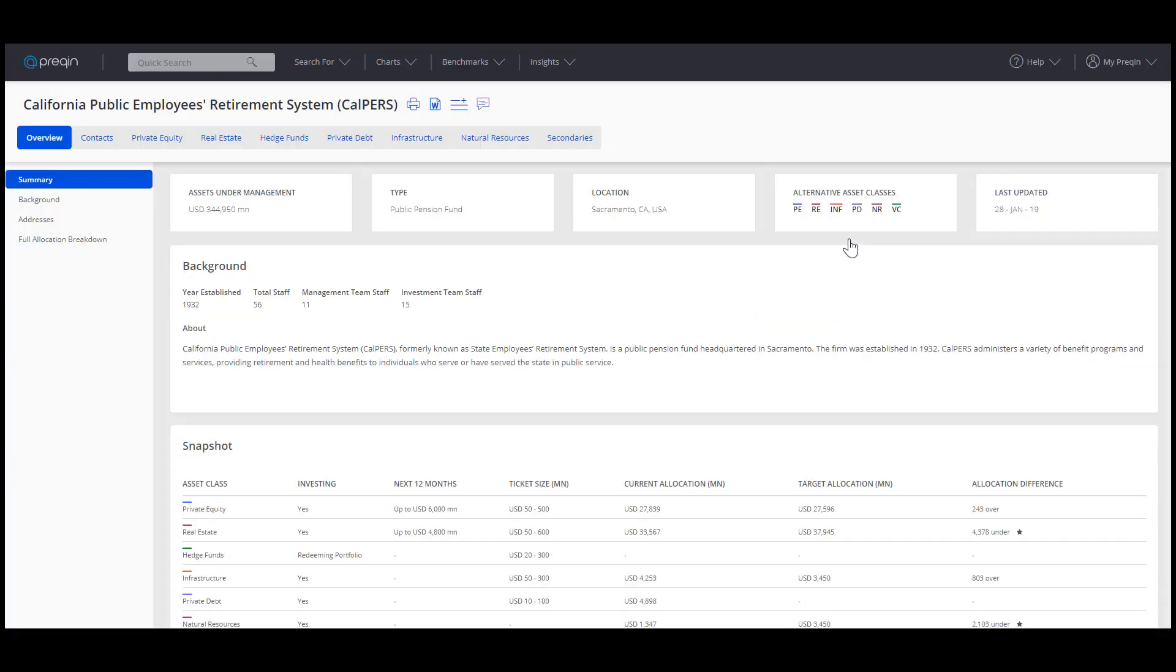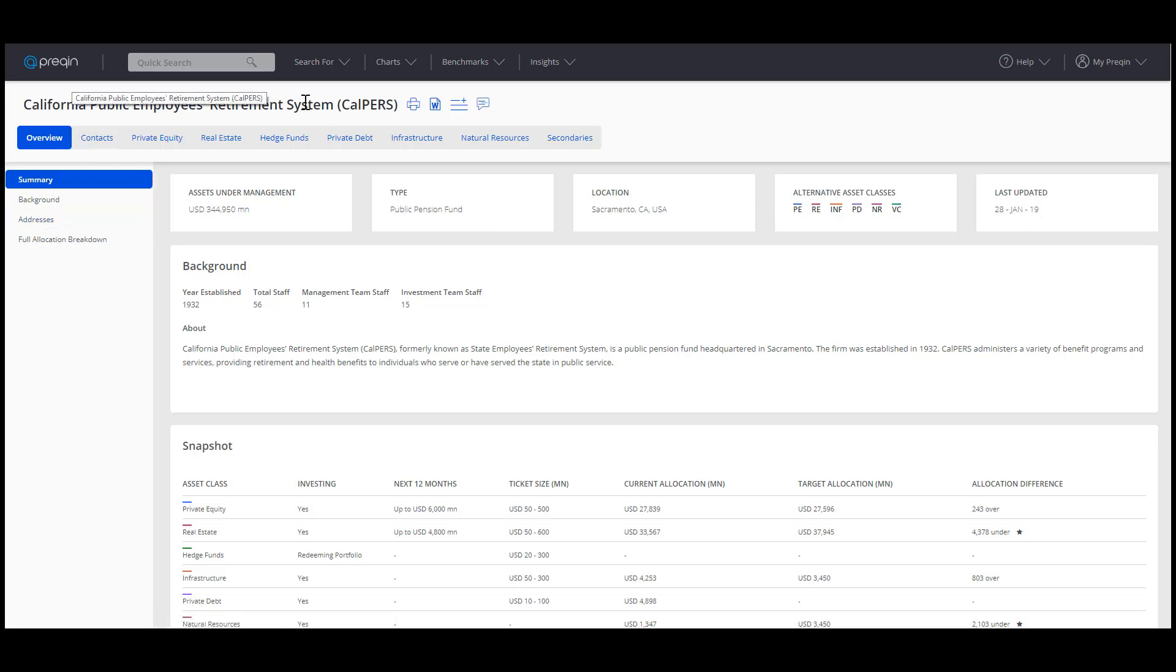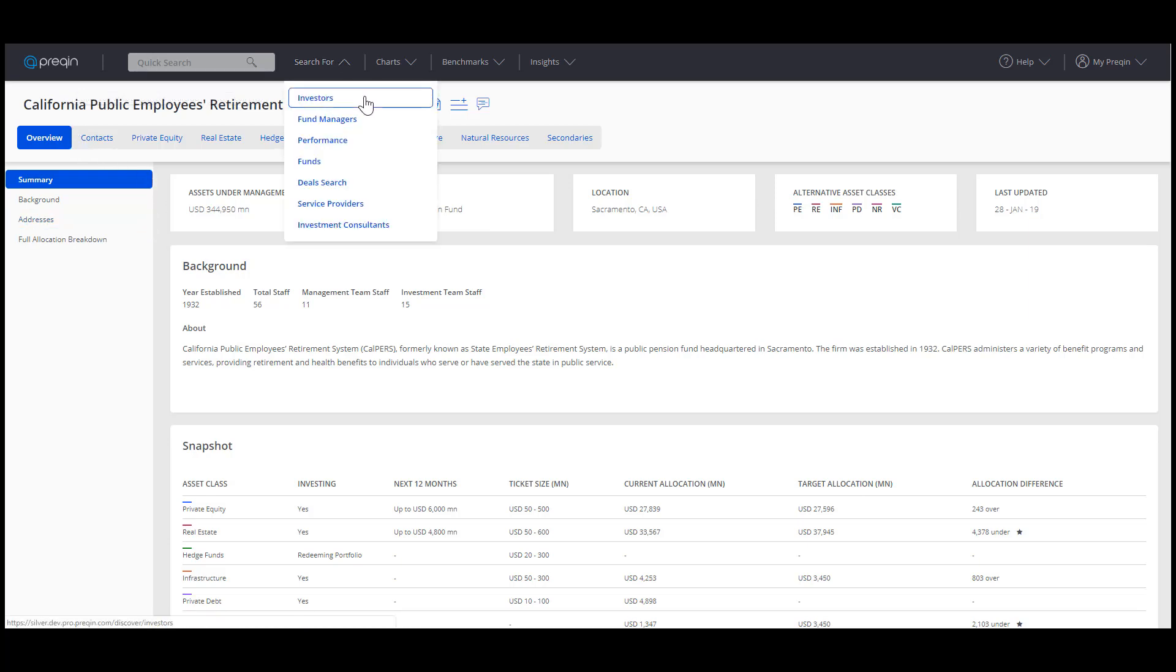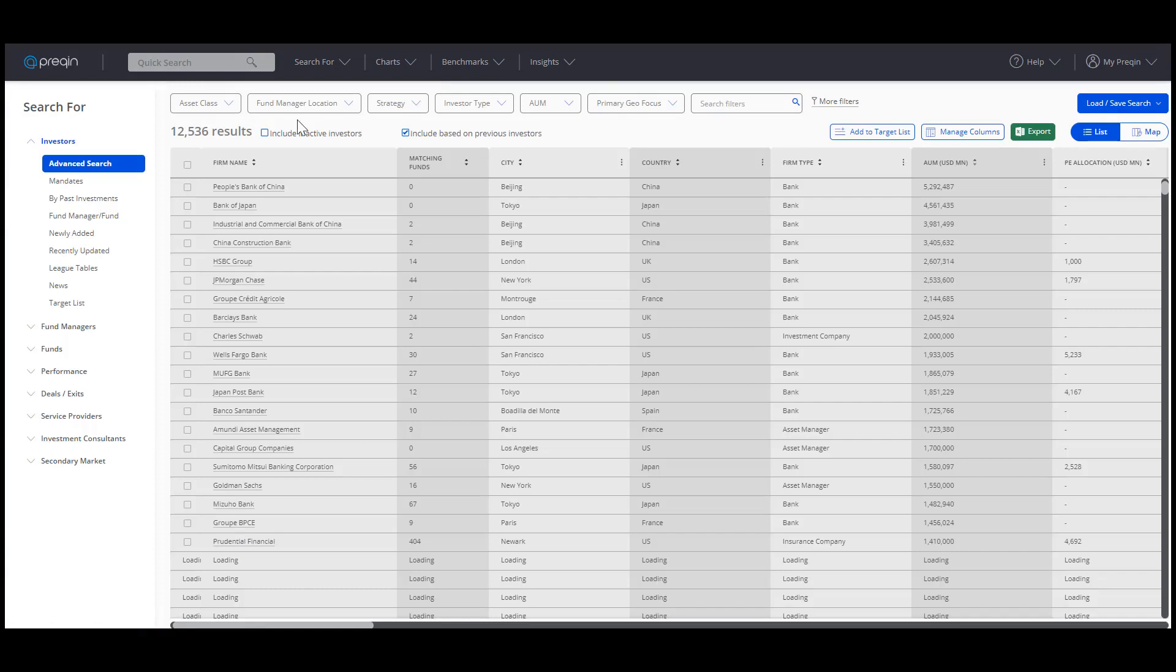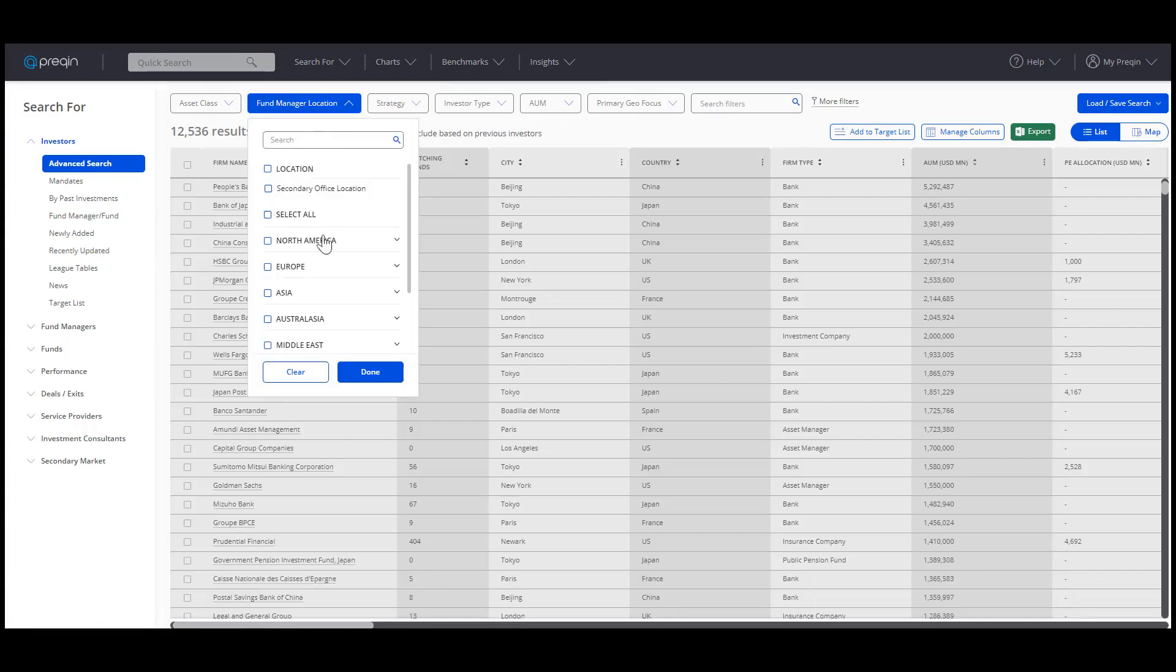Let's now look at adding a group of entities to a target list. Use the Search For dropdown on the top navigation menu and select an option. We'll choose Investors again. Enter the criteria of the firms you want to add to the list.